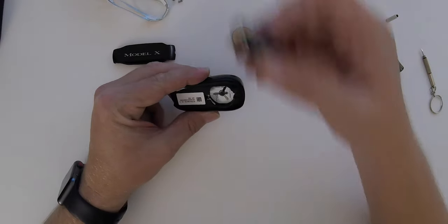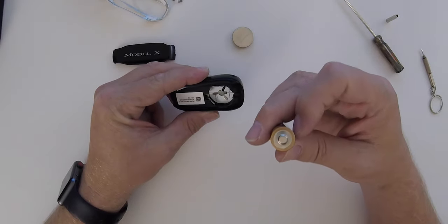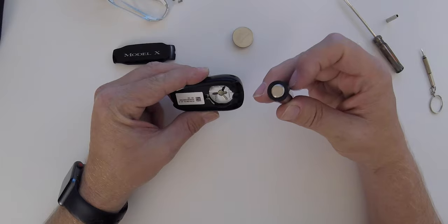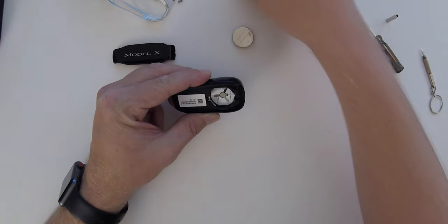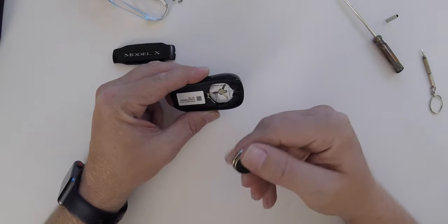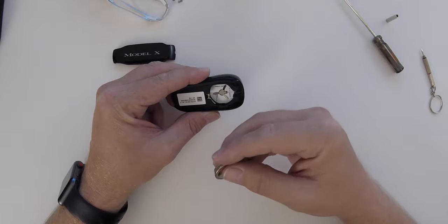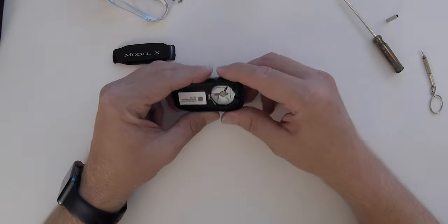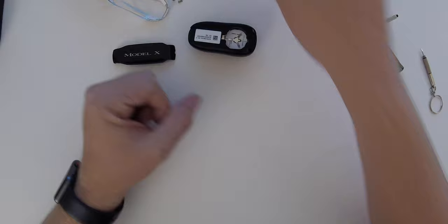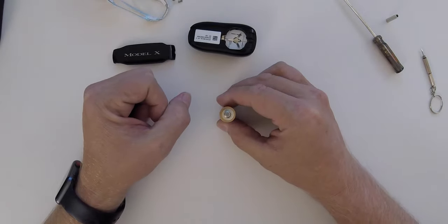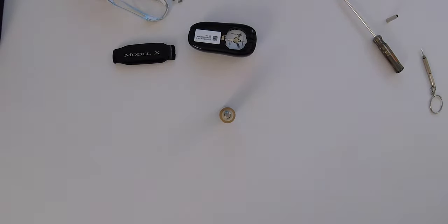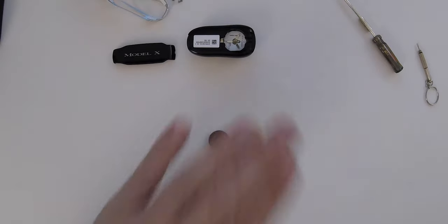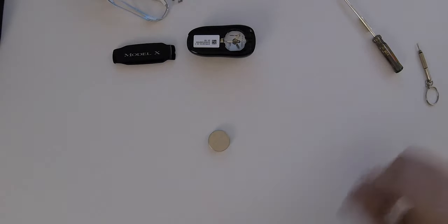Looks like we have a small problem here. The Duracell battery I selected isn't small enough to fit. I'm going to need a different battery. Let's see what we can do about that. Can't believe that worked.